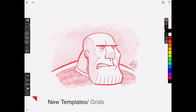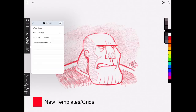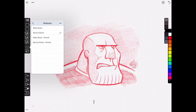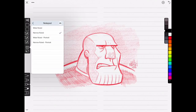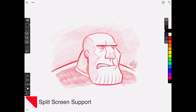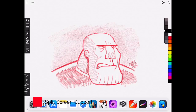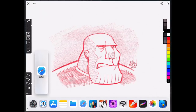There are some new templates and grids inside of Linea Sketch 2, but my favorite has to be the wide ruled or narrow ruled notepad, which allows you to take notes inside the Linea app. Linea Sketch 2 also now supports split screens, so you can use other apps alongside Linea to draw.